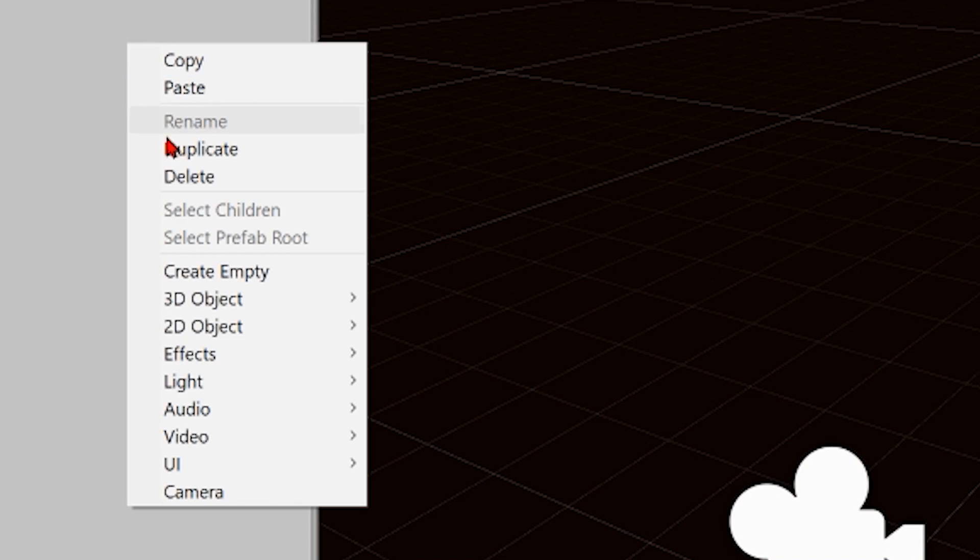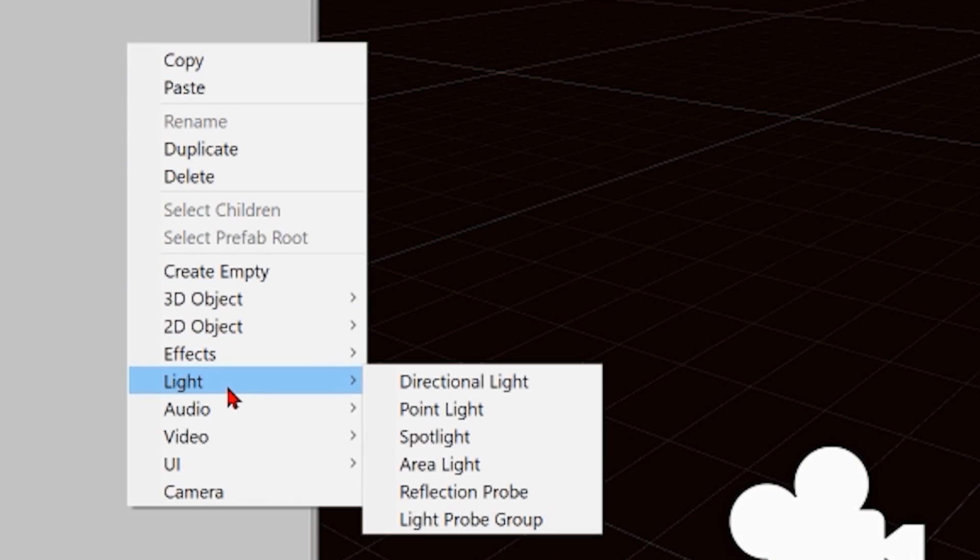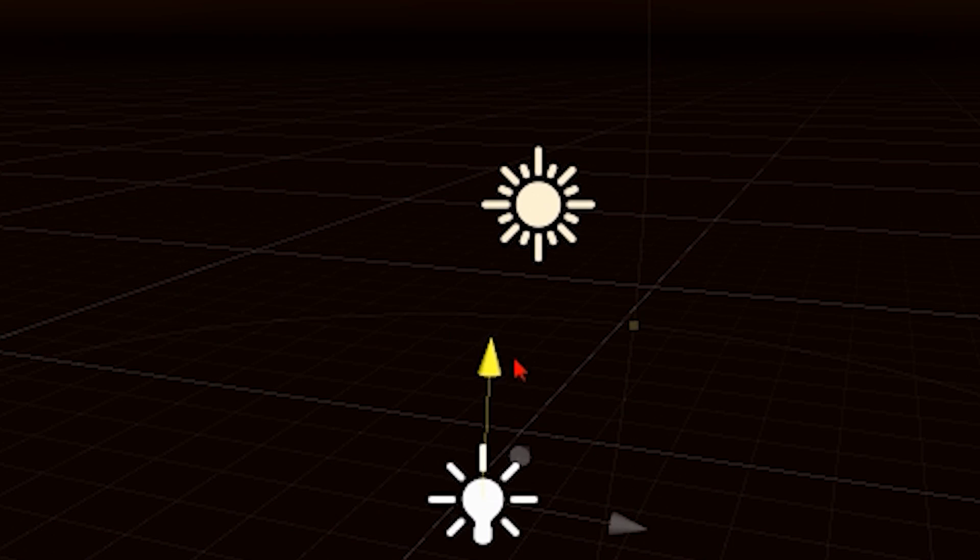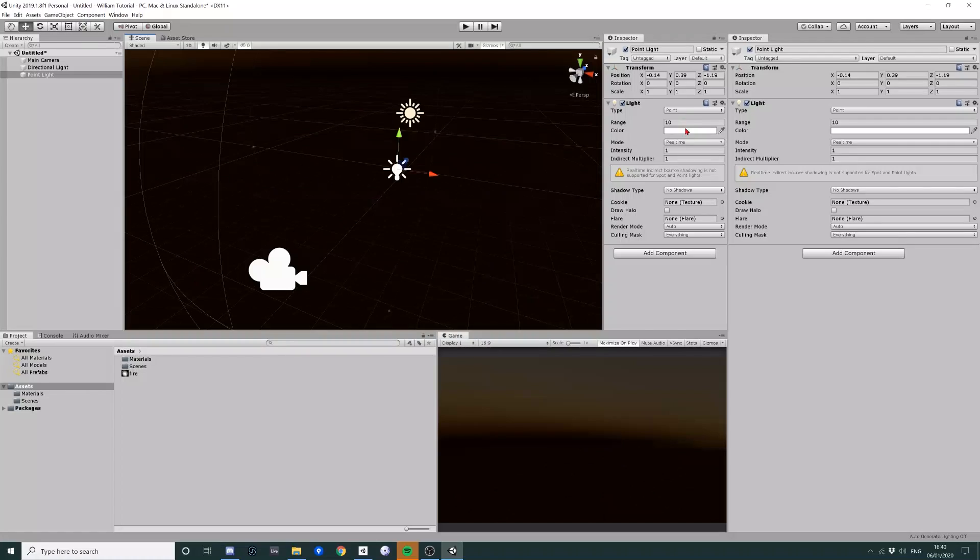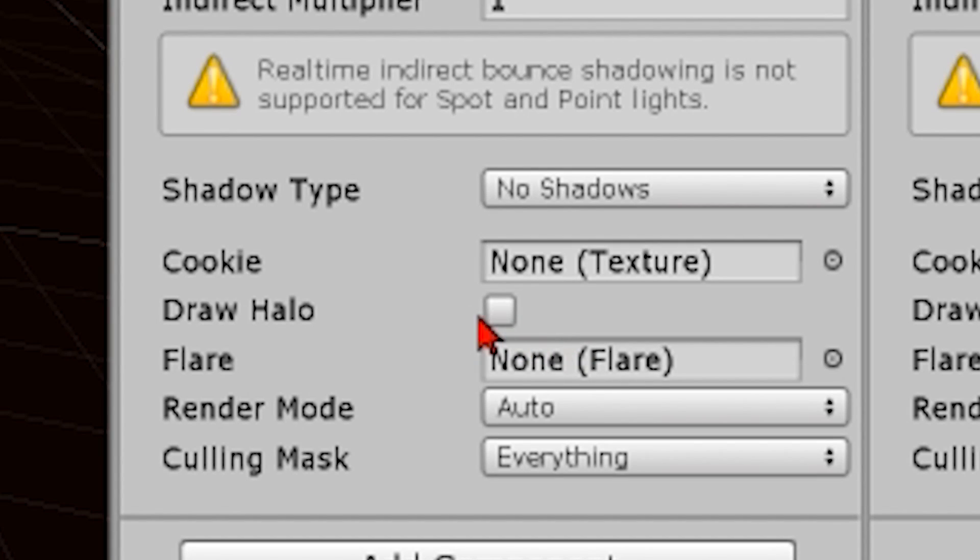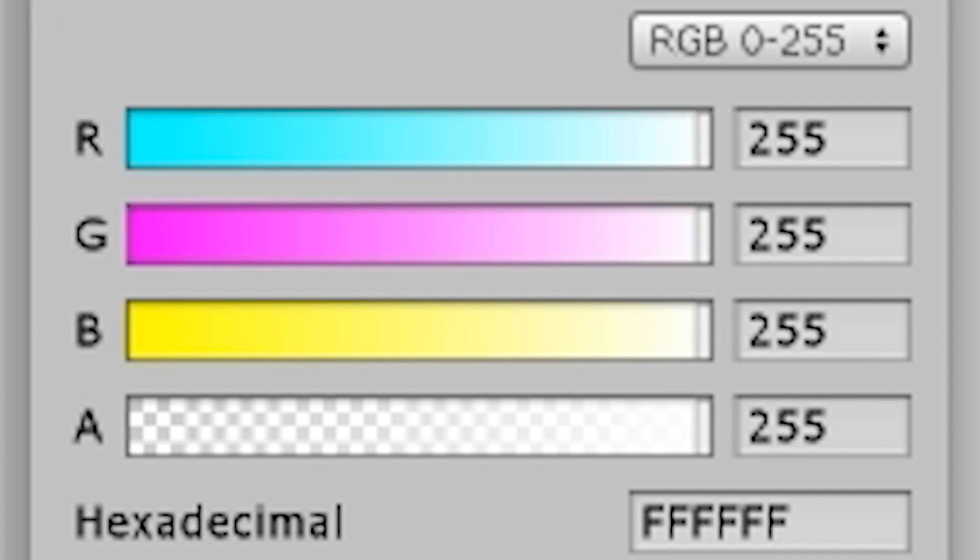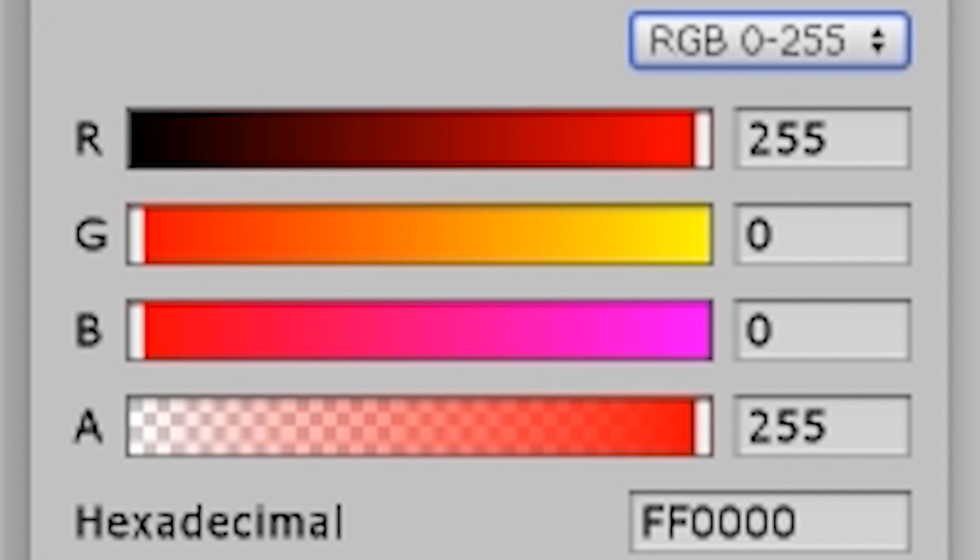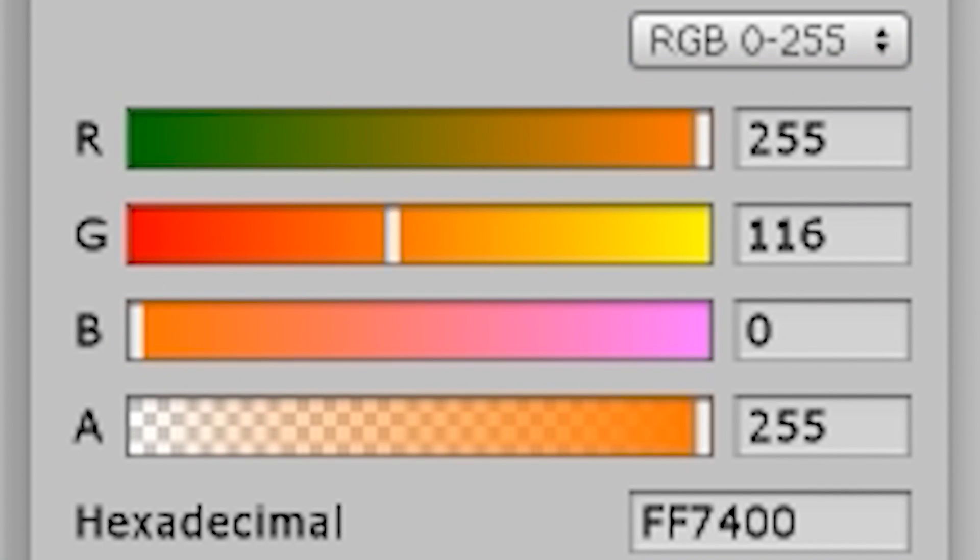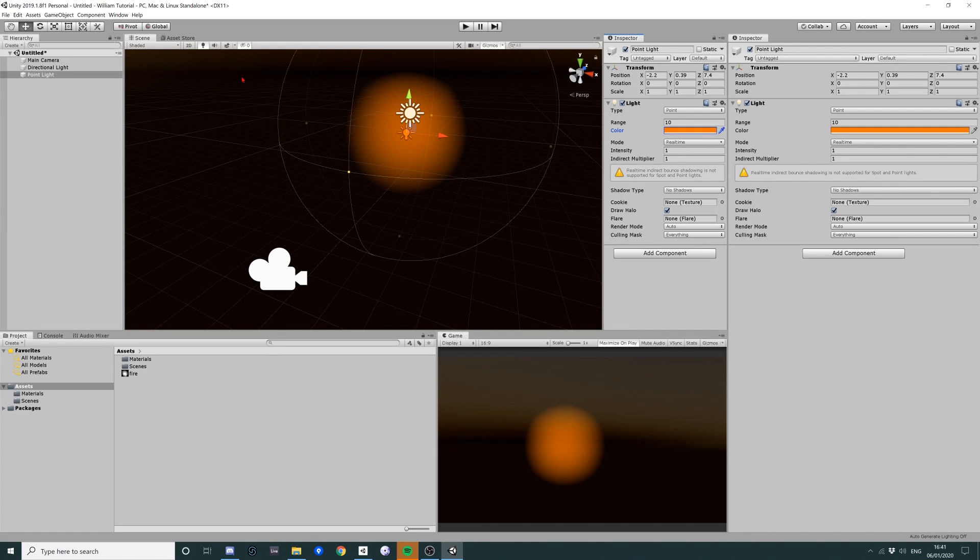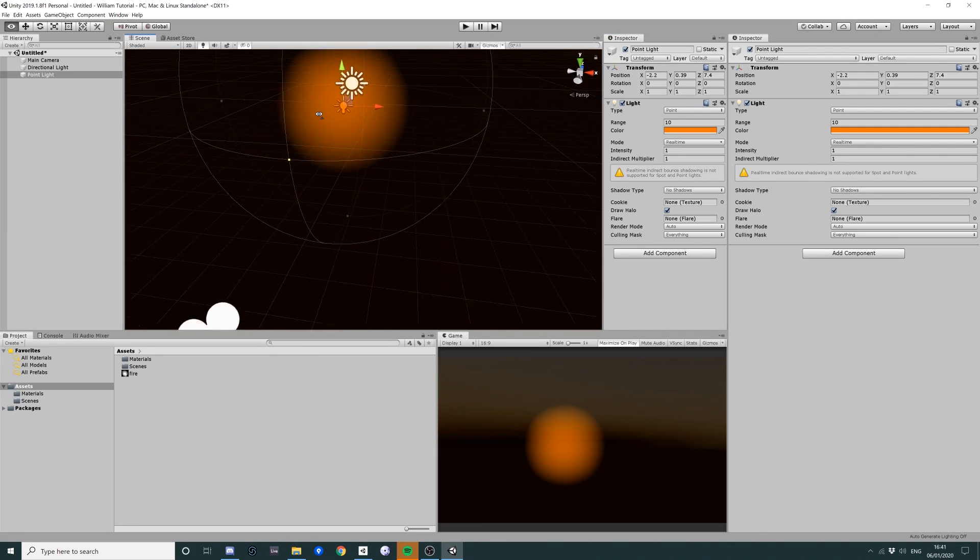What you do then is you then you create a point light where you want your fire to be. And what you do is you click draw halo. And we can set the color on the game object to be red or orange or like blue if you want some weird fantasy fire. But I'm going to pick orange. I'm a traditionalist.